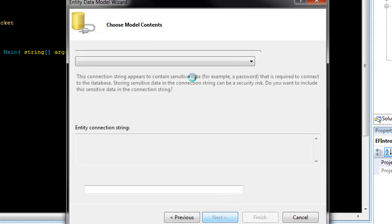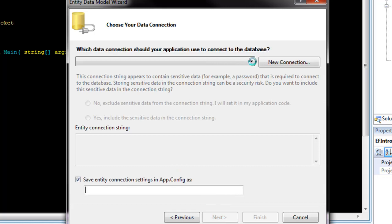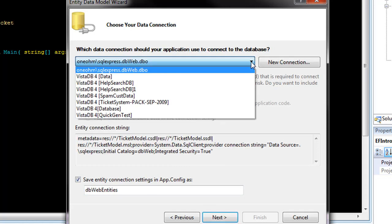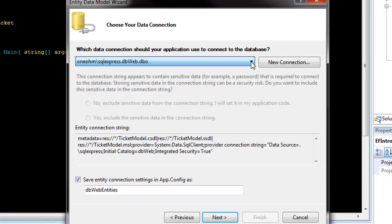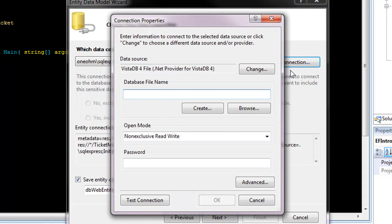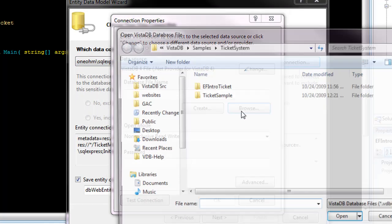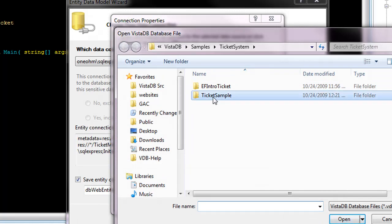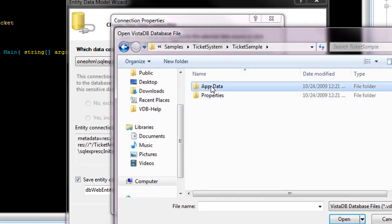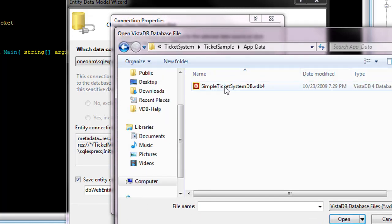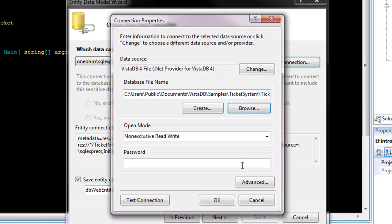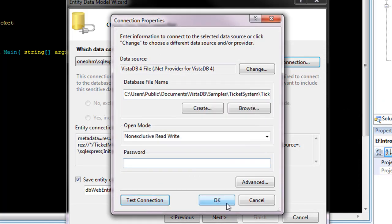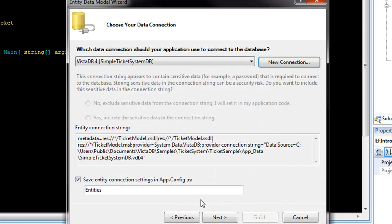Say generate from database and it turns out I actually do not already have that connection there, so we will just say give me a new database and I want to go into the ticket sample app data. The simple ticket system. You can go ahead and test. Say OK and we are going to call this ticket entities.